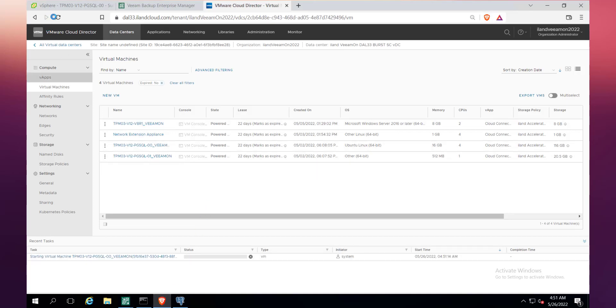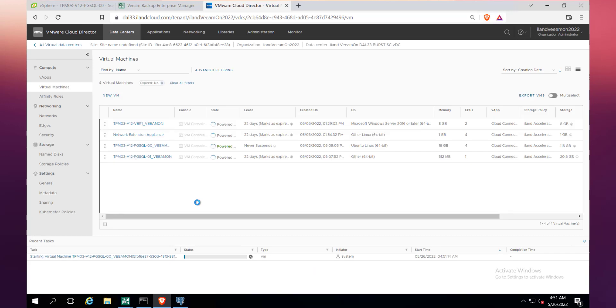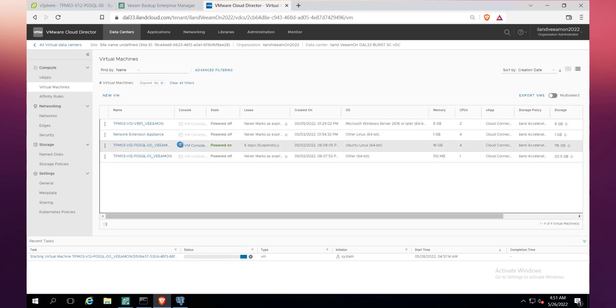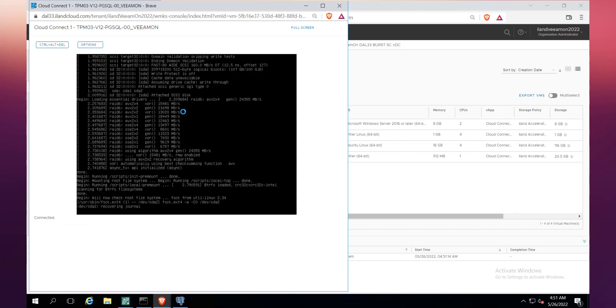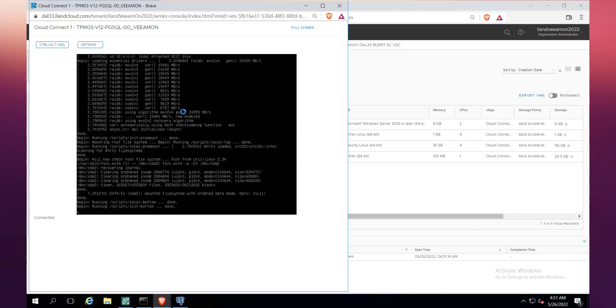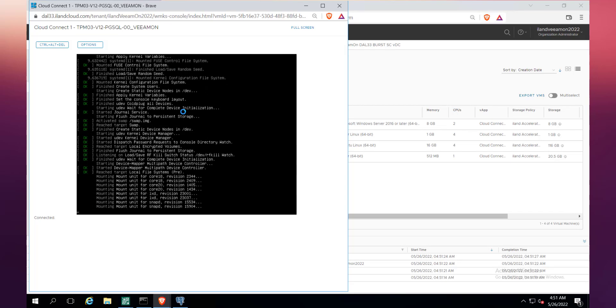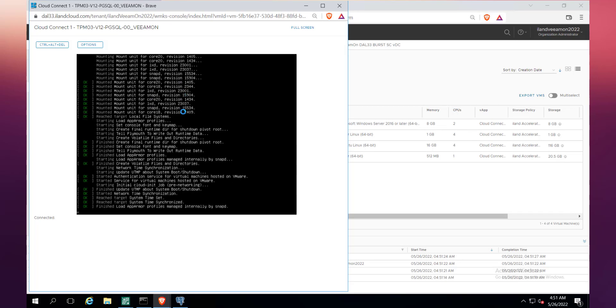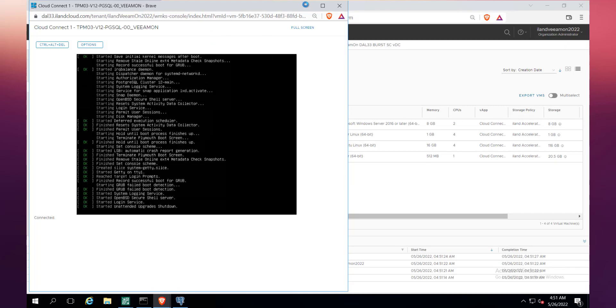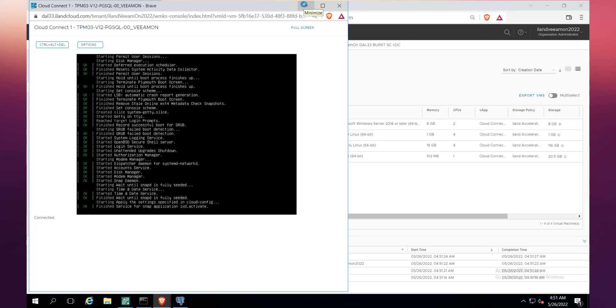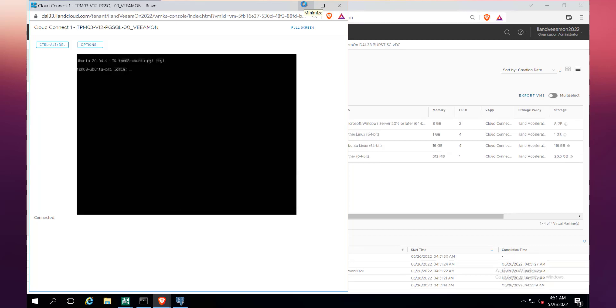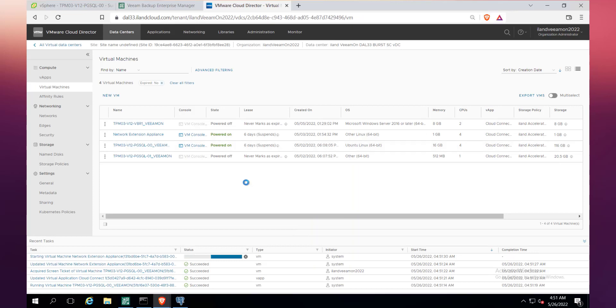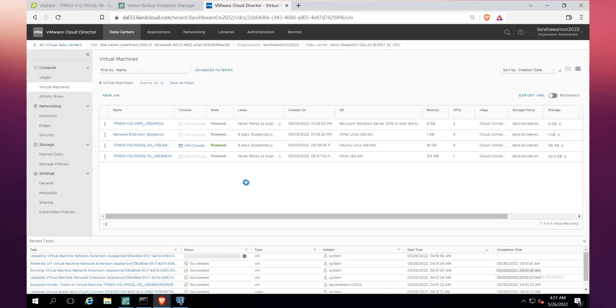So here you go, we're basically starting the server-side settings of this partial failover. What we are going to do here is we're going to have VMware Cloud Director kick in and it should turn on that machine there. You can see that machine powering on. We're basically booting up the Postgres SQL server Linux machine. This should power up and be ready to go in a few seconds. Almost ready to go.